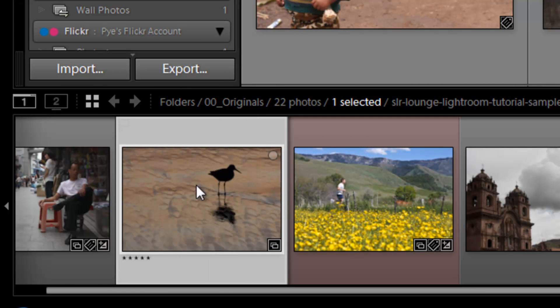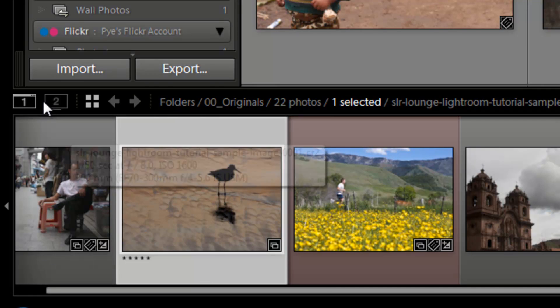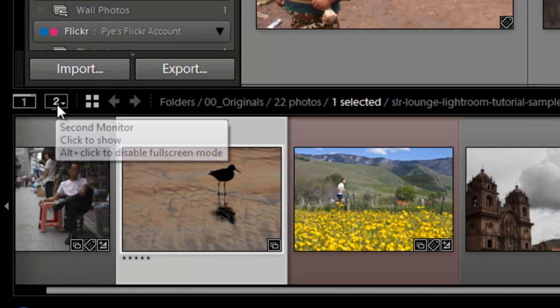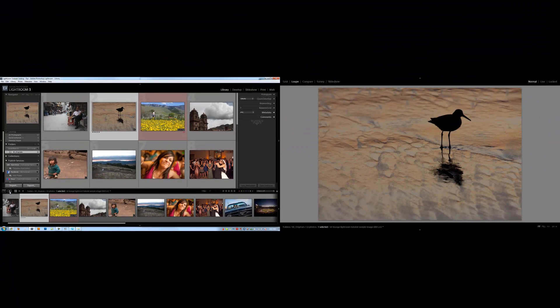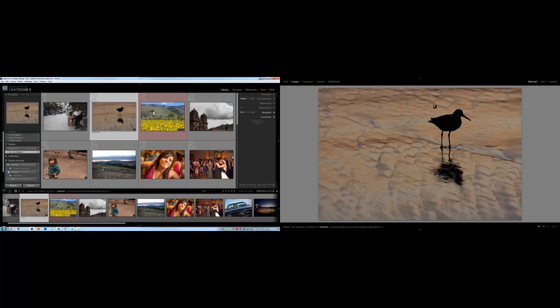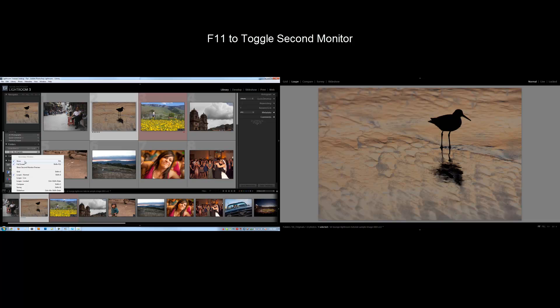Now let's activate our dual monitor action. So we're going to click here on the number two, and it's going to automatically bring up my second monitor off to the right side. This works a couple different ways. I want you guys to right click on this, and we can see a few different options. To actually show this screen, we can use the hotkey F11, or we can simply click on this icon right here.